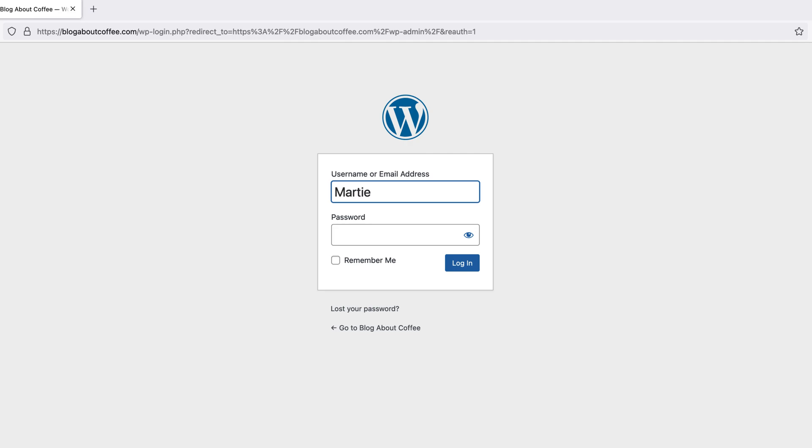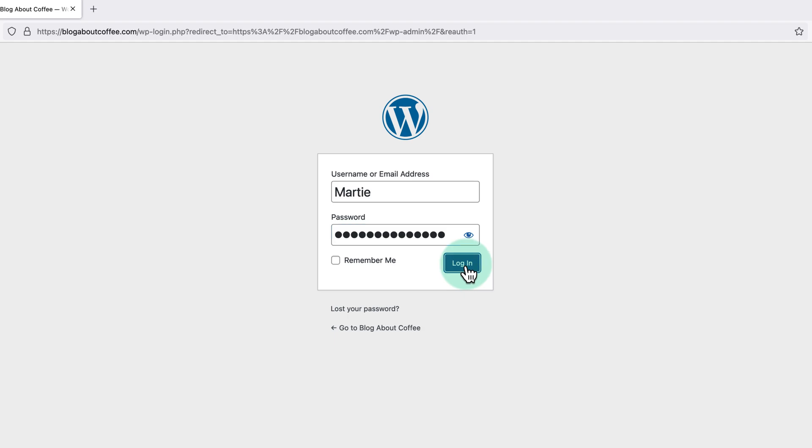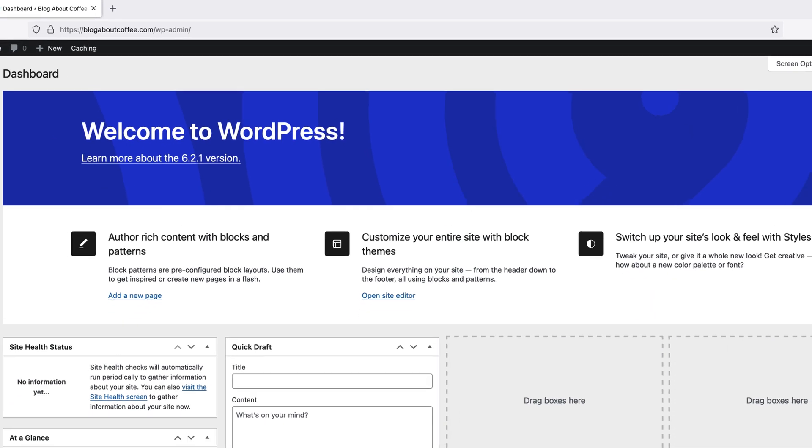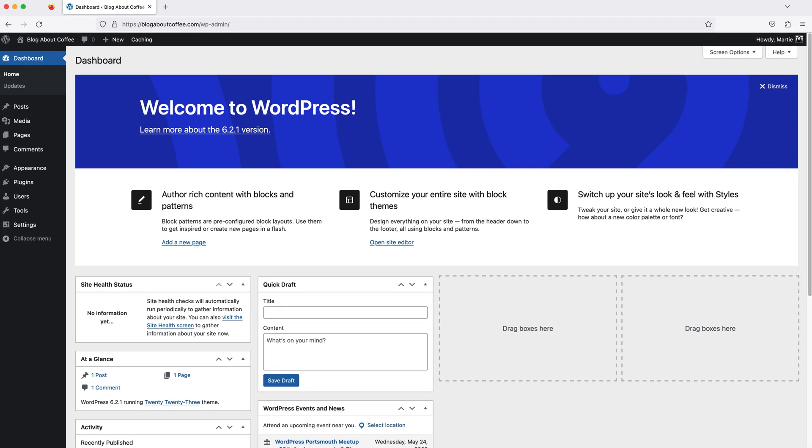Now we just need to enter our username and password and click login. And this is going to bring us straight into the WordPress dashboard.